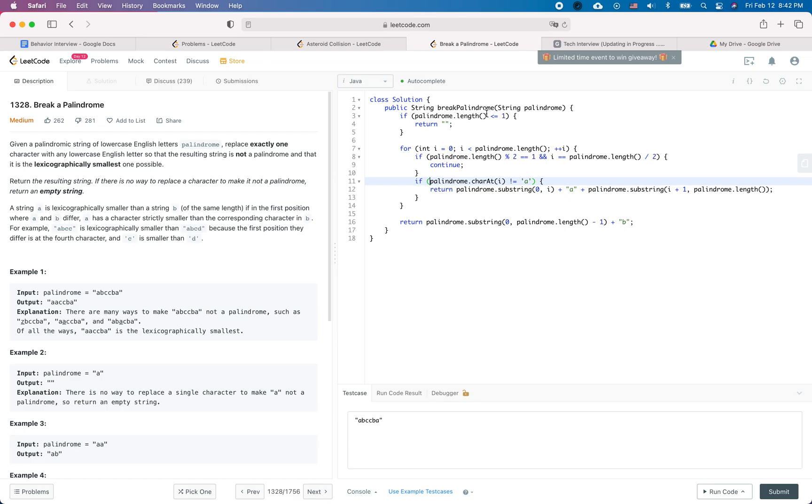There are several different cases. If the length of the input string is smaller or equal to one, then there's no way to make it non-palindrome. If it is larger than one, then there are two different cases: whether the length of the palindrome string is even or odd. But regardless, let's look at how to solve it in general.